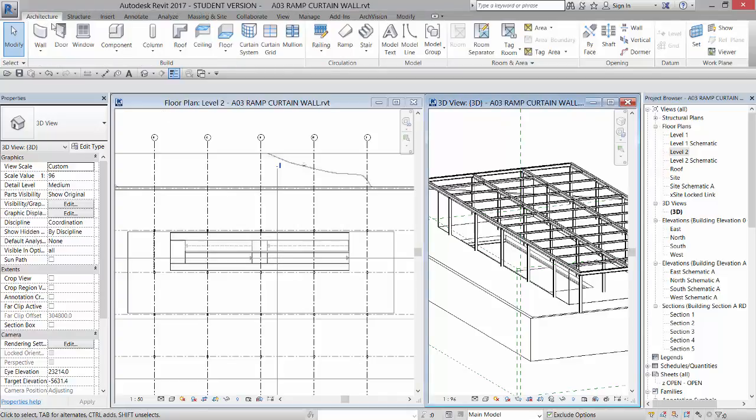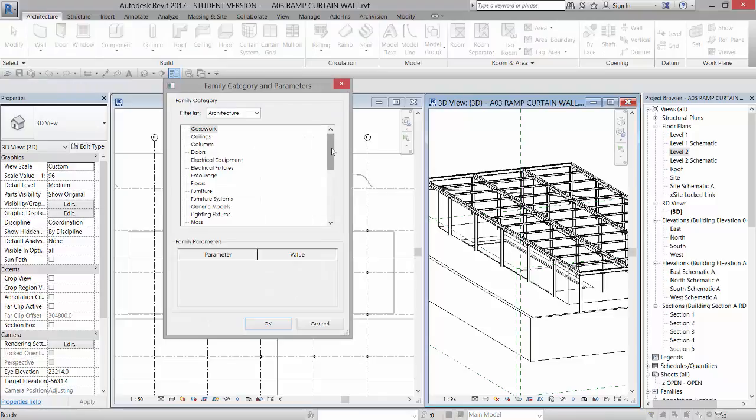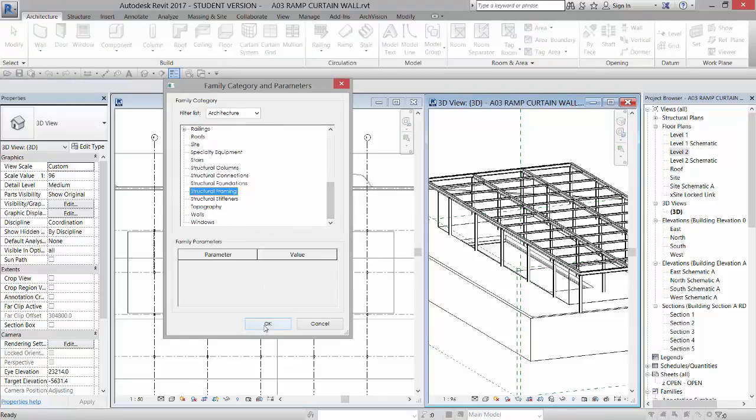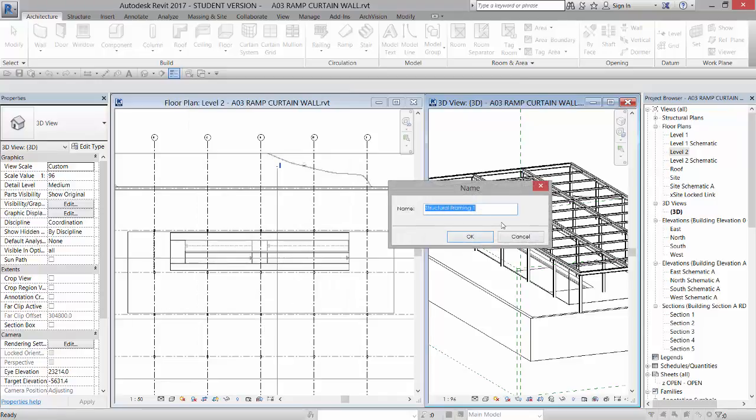So I'm going to go to my architecture tab. I'm going to go to component and model in place. And it's going to ask me to categorize what I'm modeling. And I'm going to use structural framing for this. Click OK. And I'll name it CW Profile and click OK.